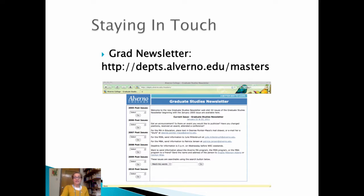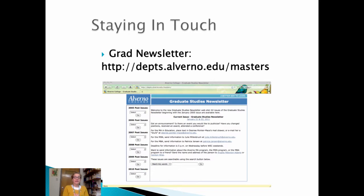We also want to really stay connected with you. Our grad newsletter is released every two weeks during the semester and it's always going to be at this URL. We use that both to push information out to our graduate students and also to stay connected with you. If there are things in your professional setting, recognitions you've received or job postings that you want to make available to your colleagues, this is a good way to do it. We really do encourage you to stay in touch with us.